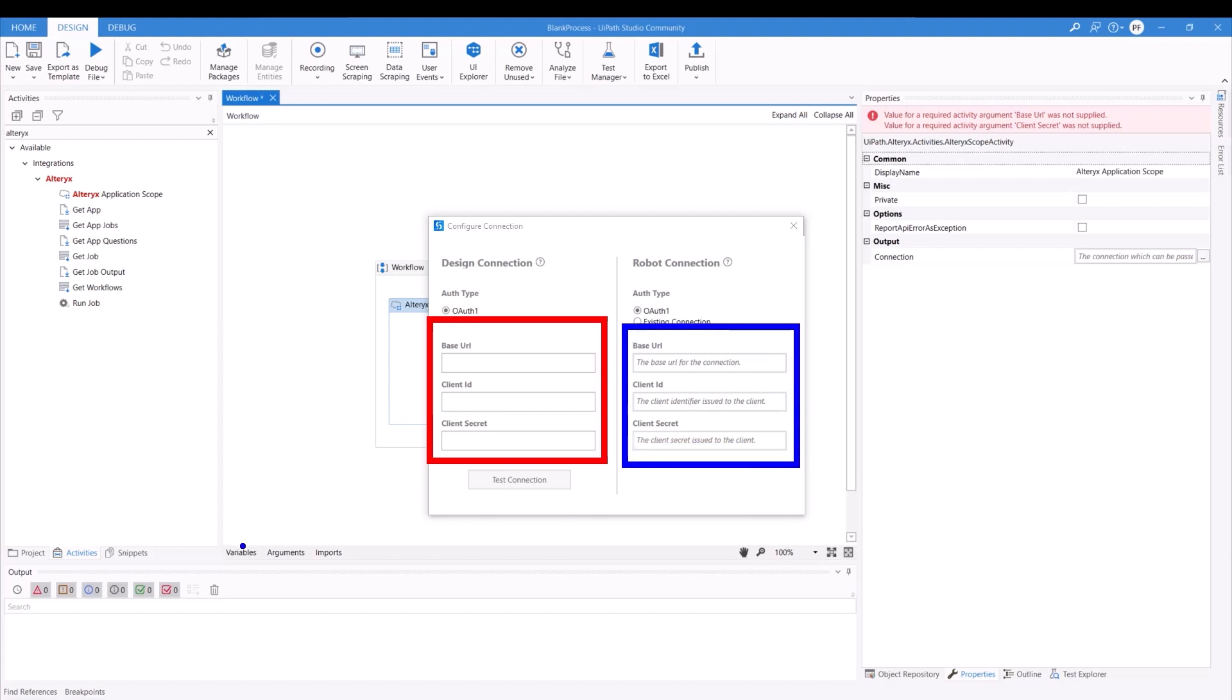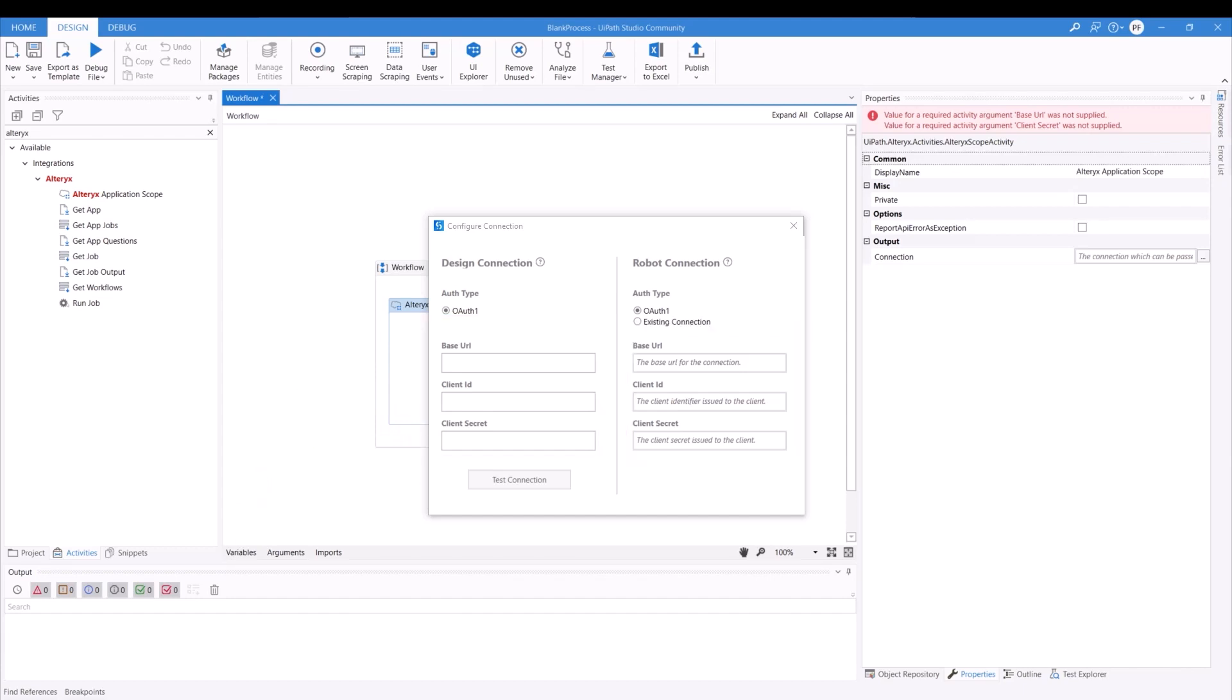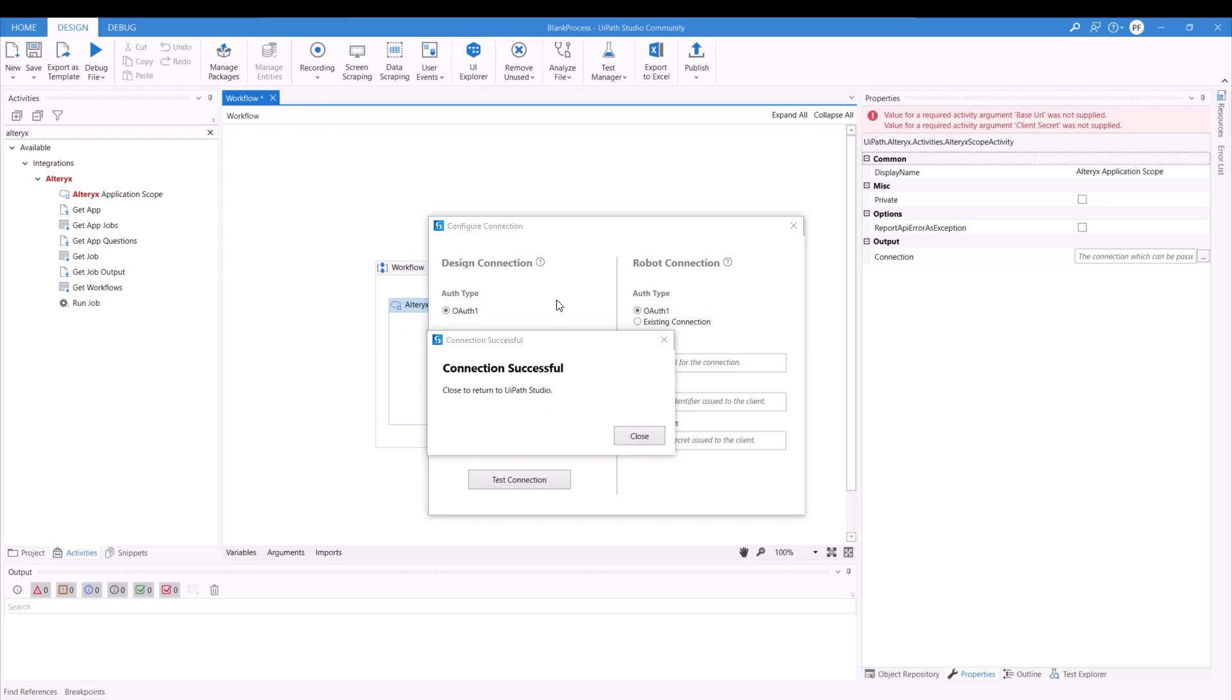So you're going to be creating variables with the same values that you can see over here. After inputting your values, you should test the connection, as mentioned before, and then you can see connection was successful. So that means that right now your Alteryx in UiPath are connected.